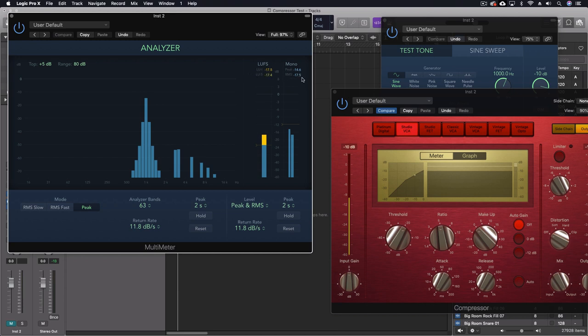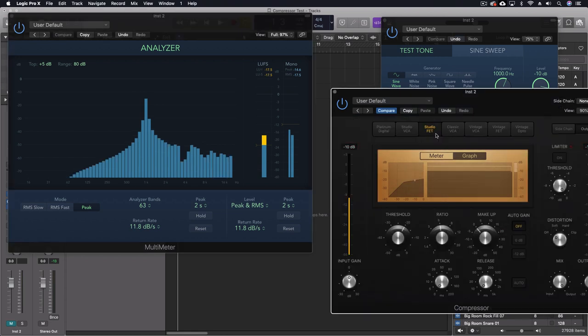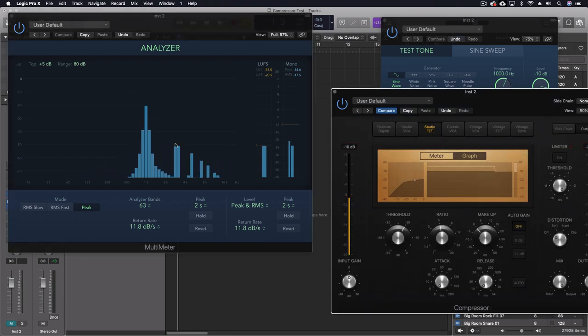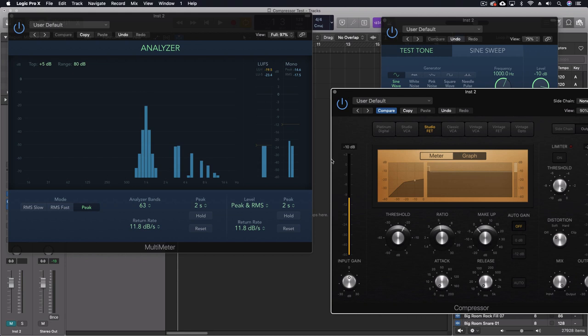Studio FET, even more additional harmonic content here. So it's definitely taking that initial and adding a bunch of crap here, trying to make a sound like this.